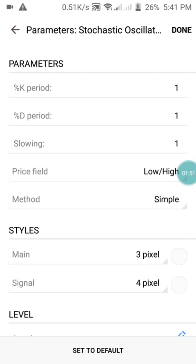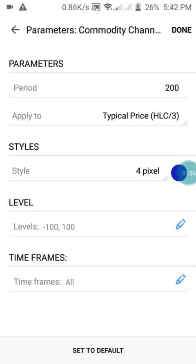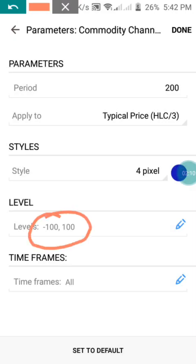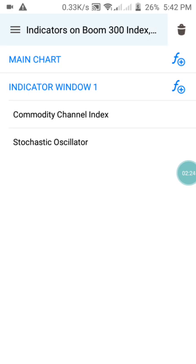Next, press done and move to the Commodity Channel Index. Set the period to 200, applied to Typical Price, and the style to blue color. The permanent levels are always there — if they are missing when you set it up, make sure you add them, because they help identify your take profit levels and understand the market trend. Then press done.